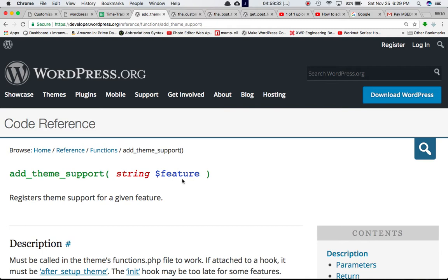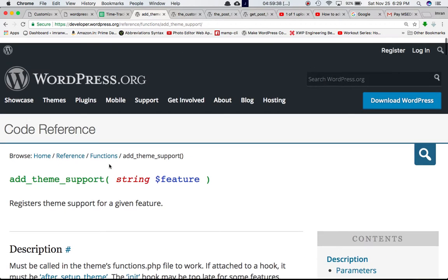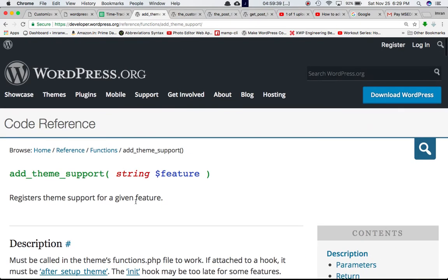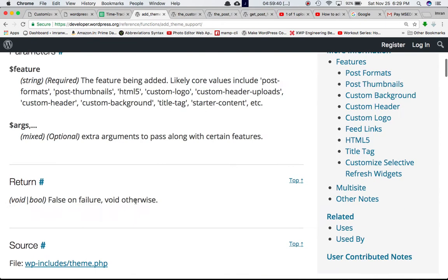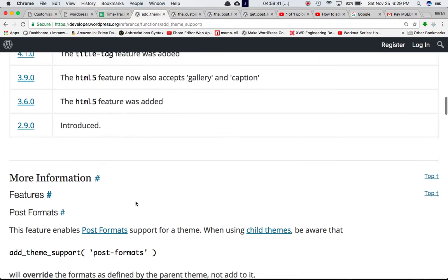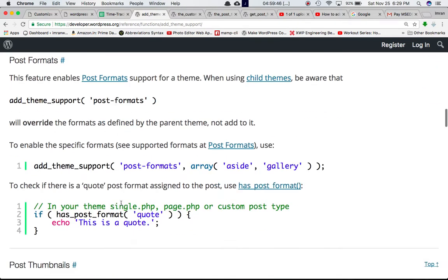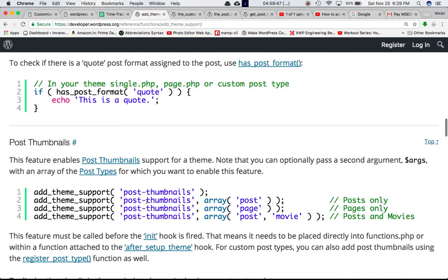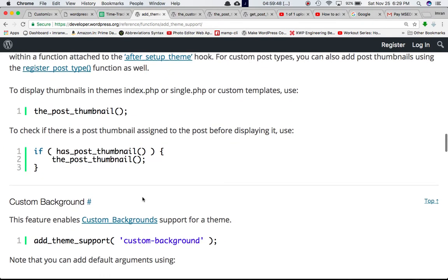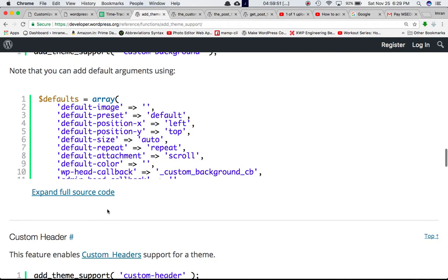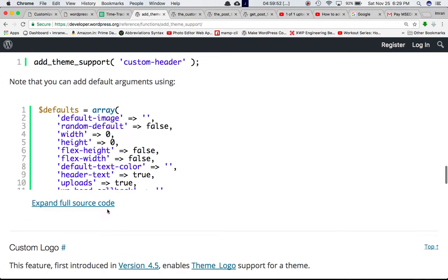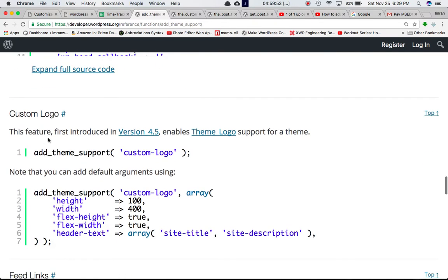Whatever feature you're going to pass over here in form of a string, the feature name, that support will be added to your theme and this function needs to be included in the functions.php. In the previous videos we have discussed different features like post formats, post thumbnails, custom background, custom header, and in this video we're going to talk about the custom logo feature.